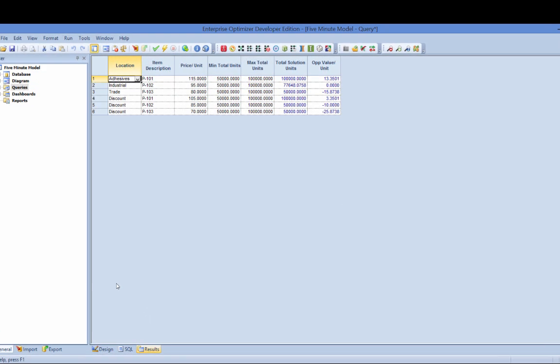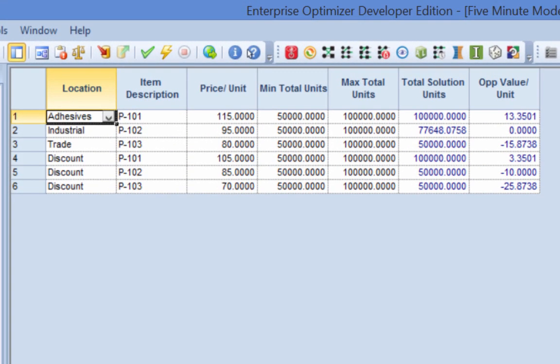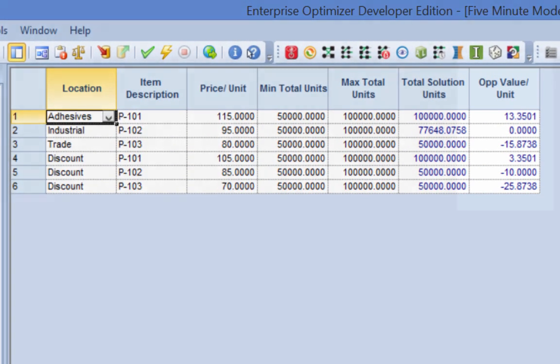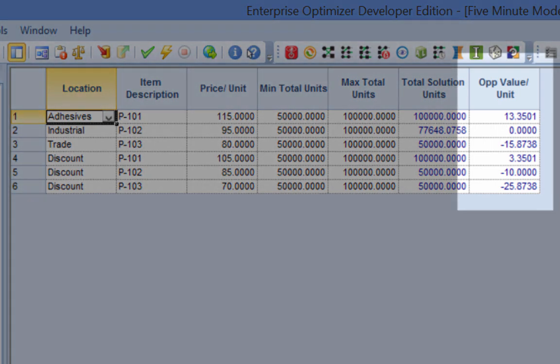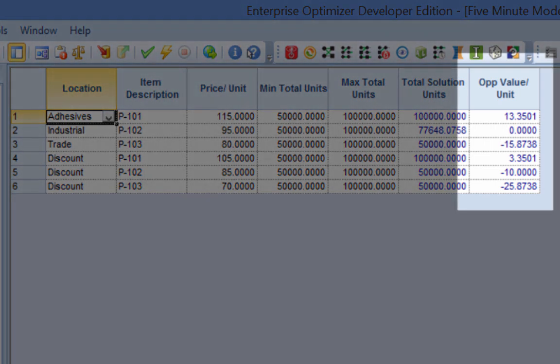Note the column next to Total Solution Units labeled Opportunity Value. This is a unique solution output used to quantify the marginal economic value of binding constraints in true business terms.